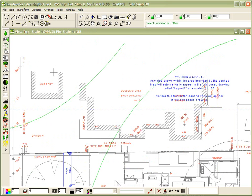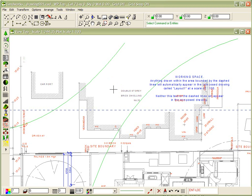If I want more than one object, I can select the object, hold down the control key, and select another object, and yet another object, and so on, until I have all of the objects I need.